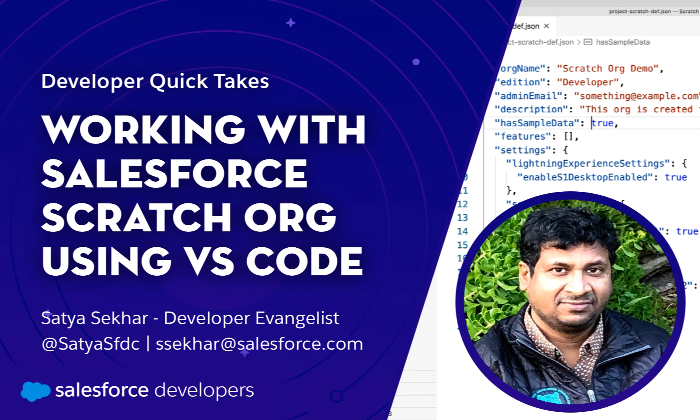In this quick take, I'll show you how to configure and use the scratch org from VS Code. Scratch orgs are temporary development environments that you can spawn on demand. It is fully configurable that allows you to emulate different Salesforce editions with various features and preferences.